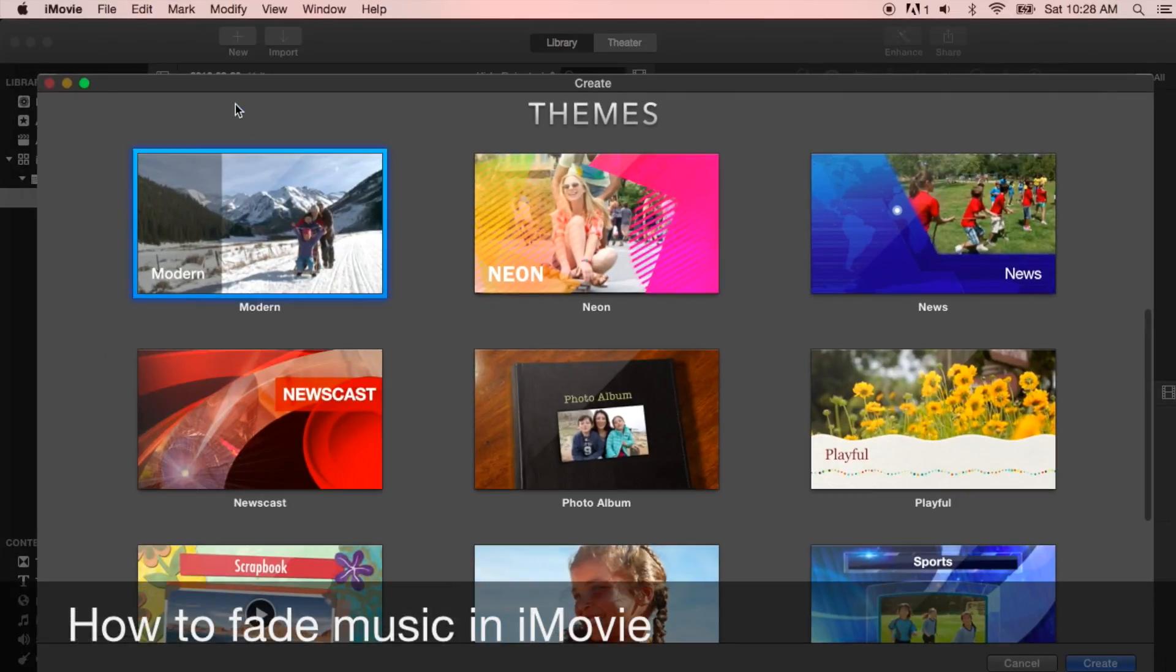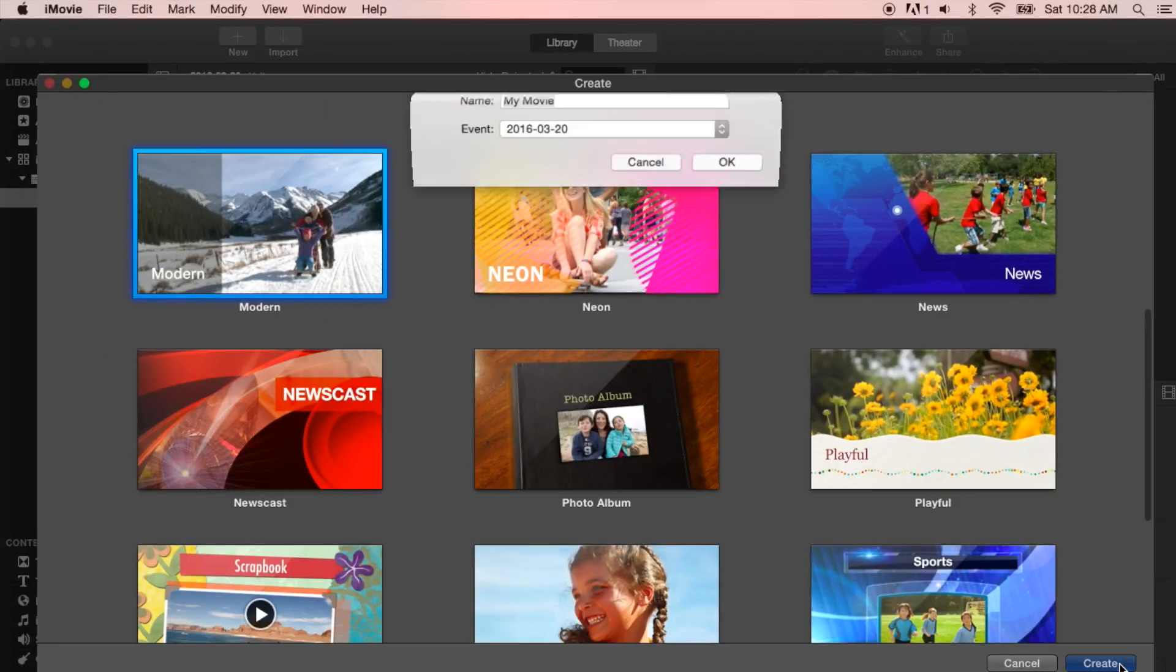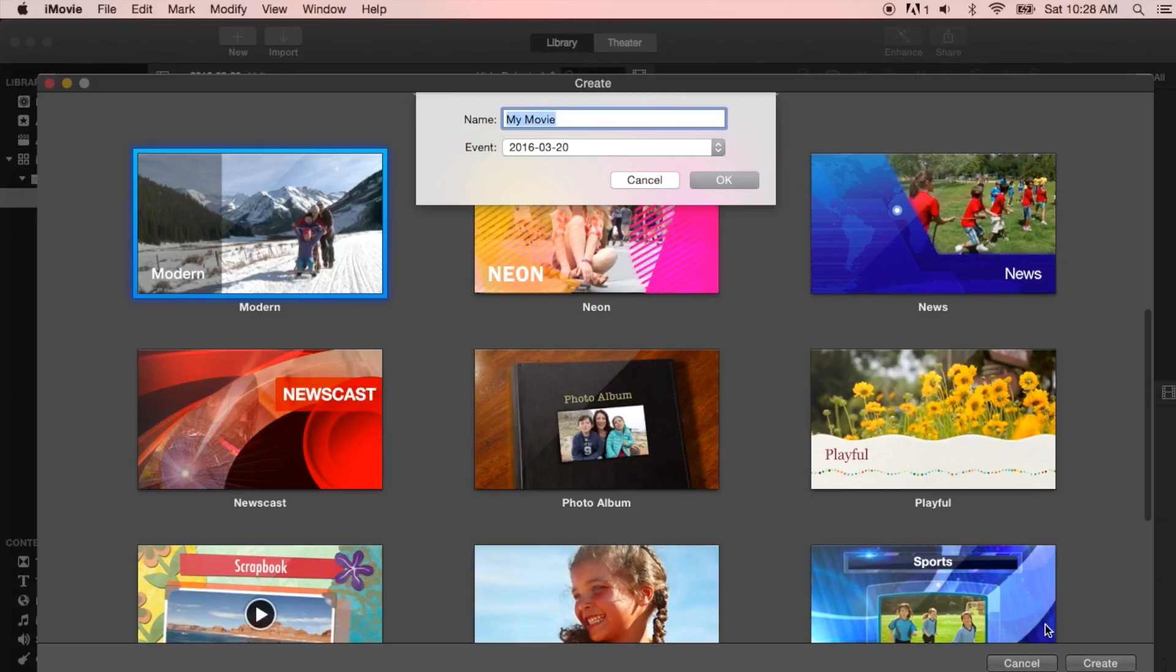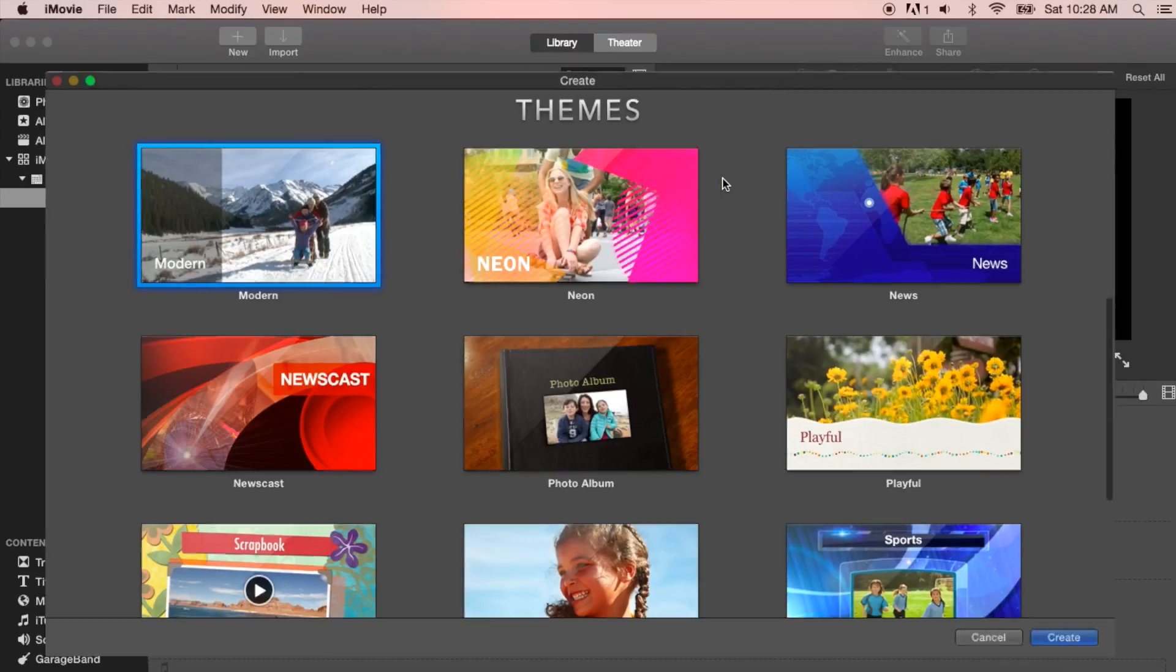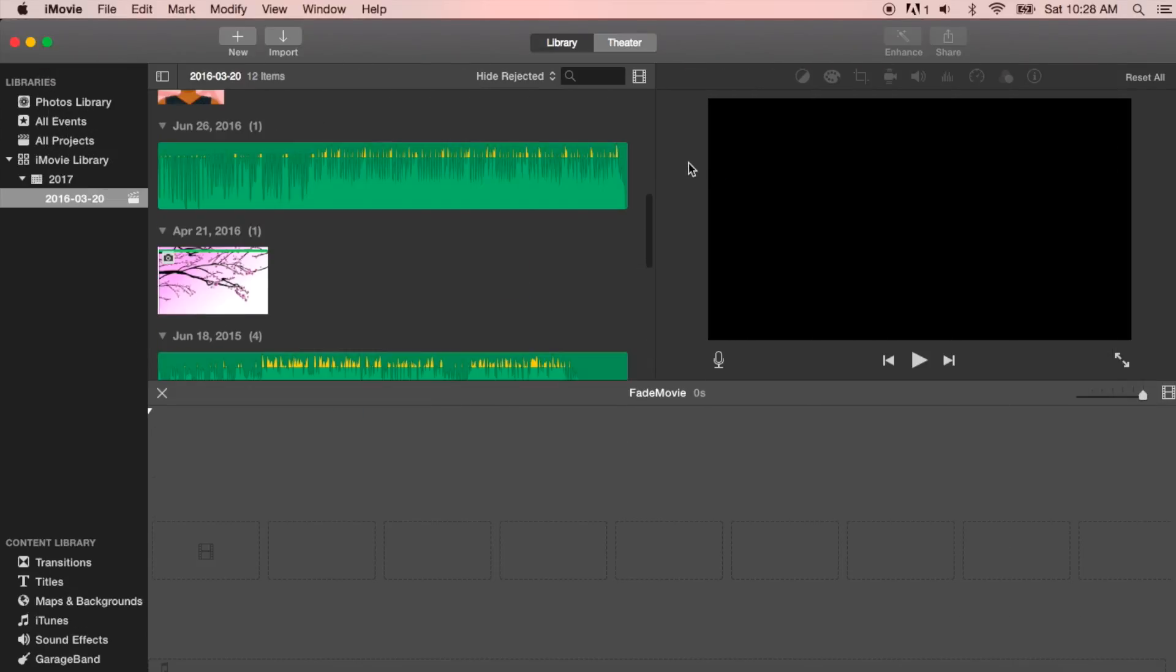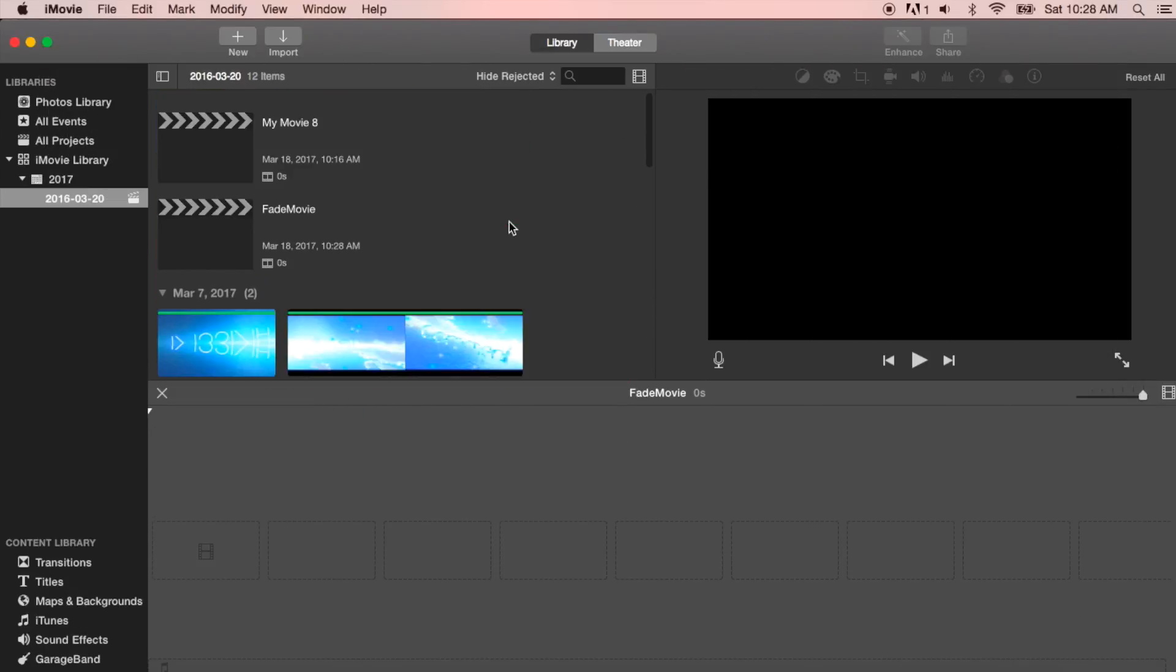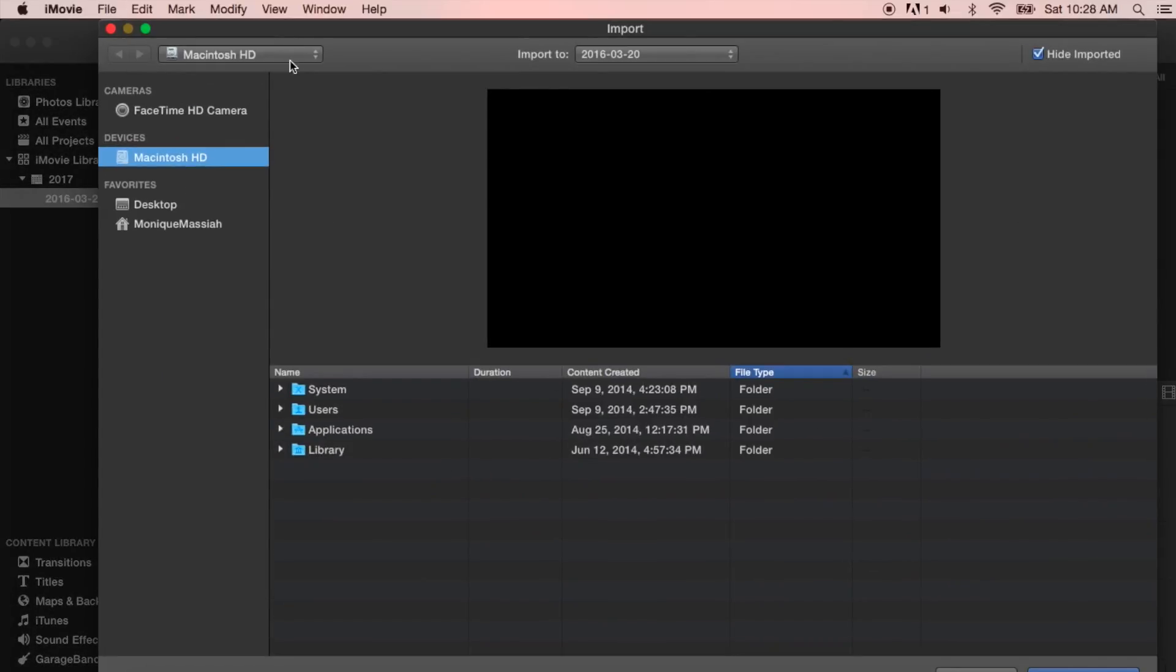Let's start a new project and I'm going to name this fade movie. Okay, so there's the name of the movie. Now I just want to import some pictures.